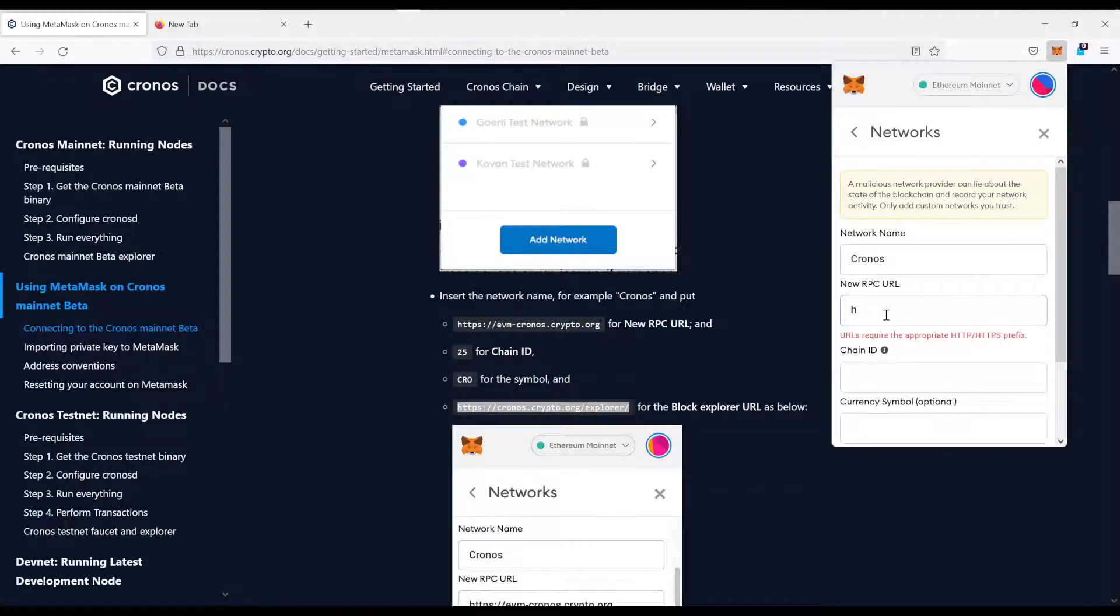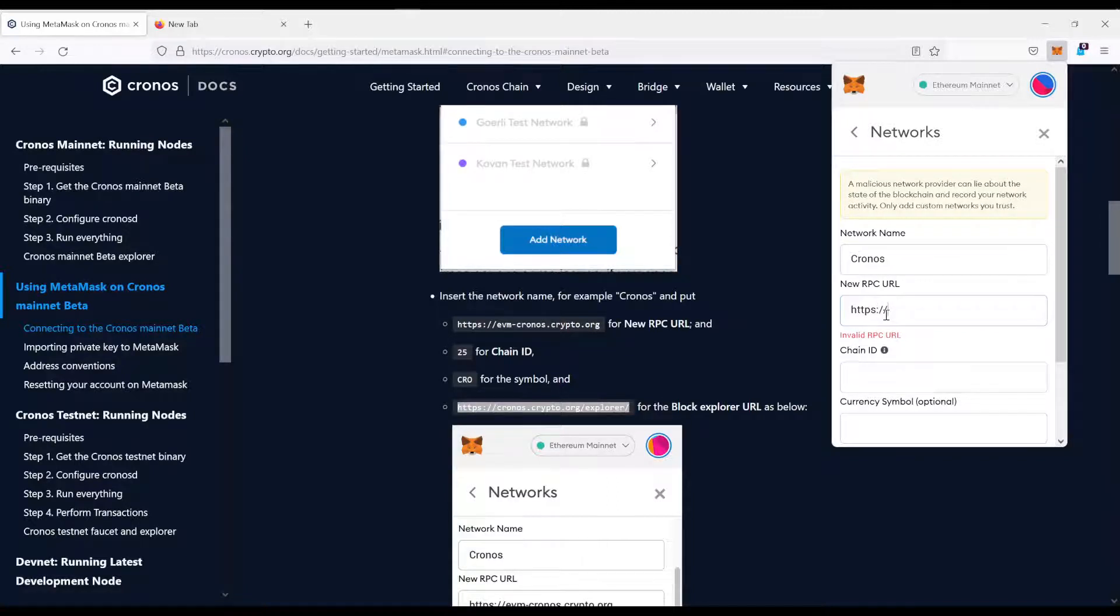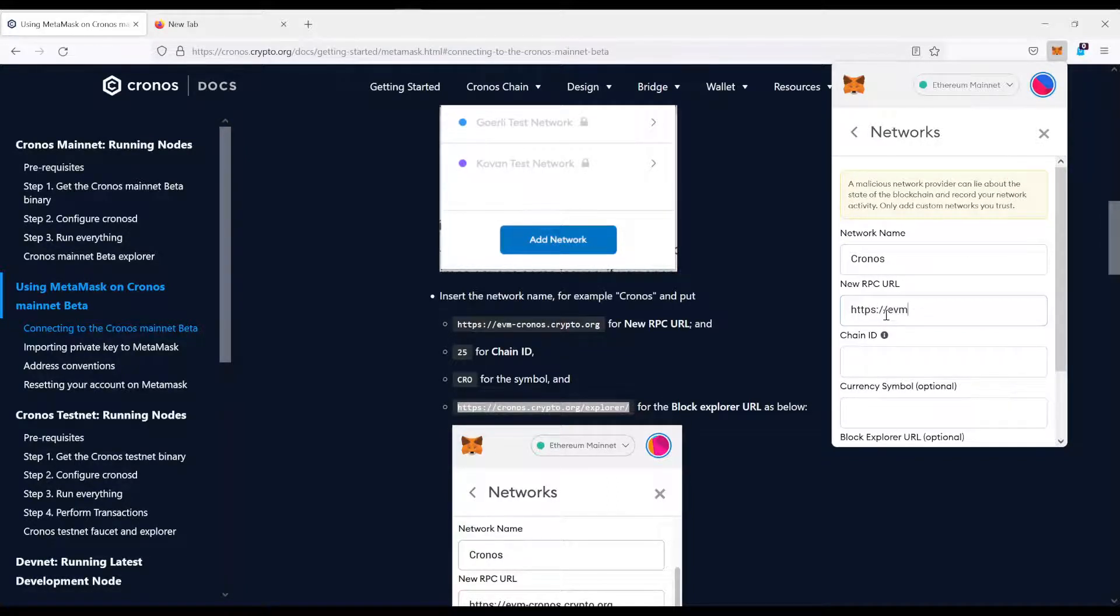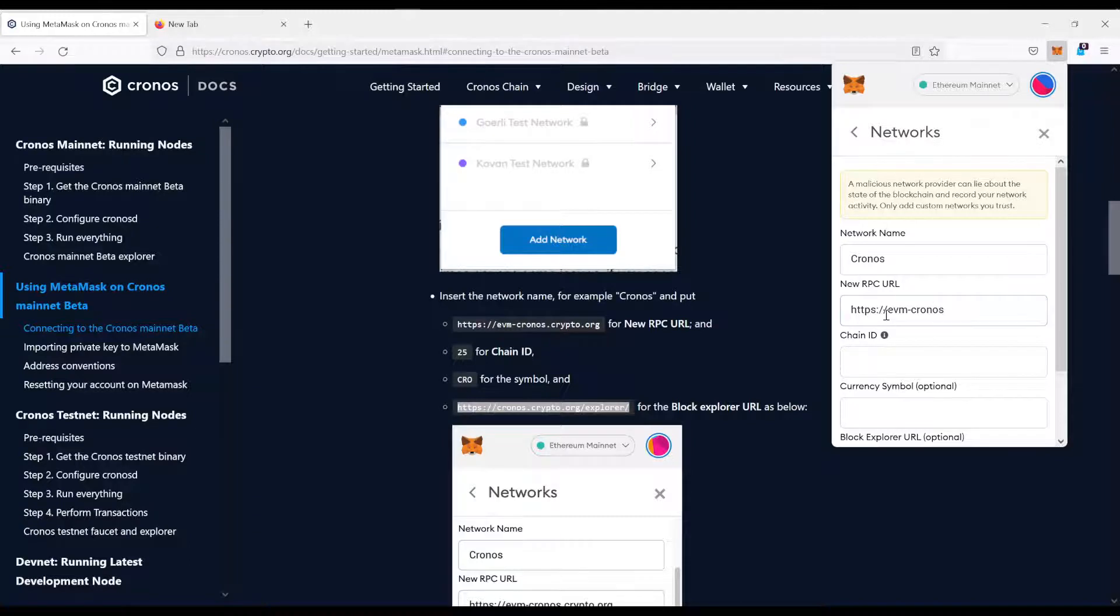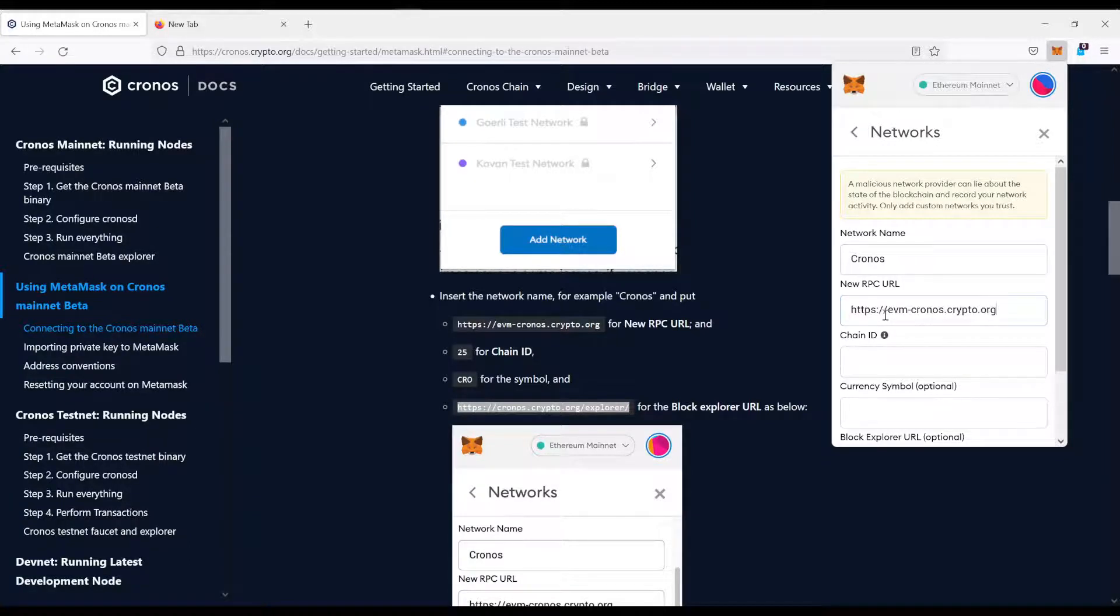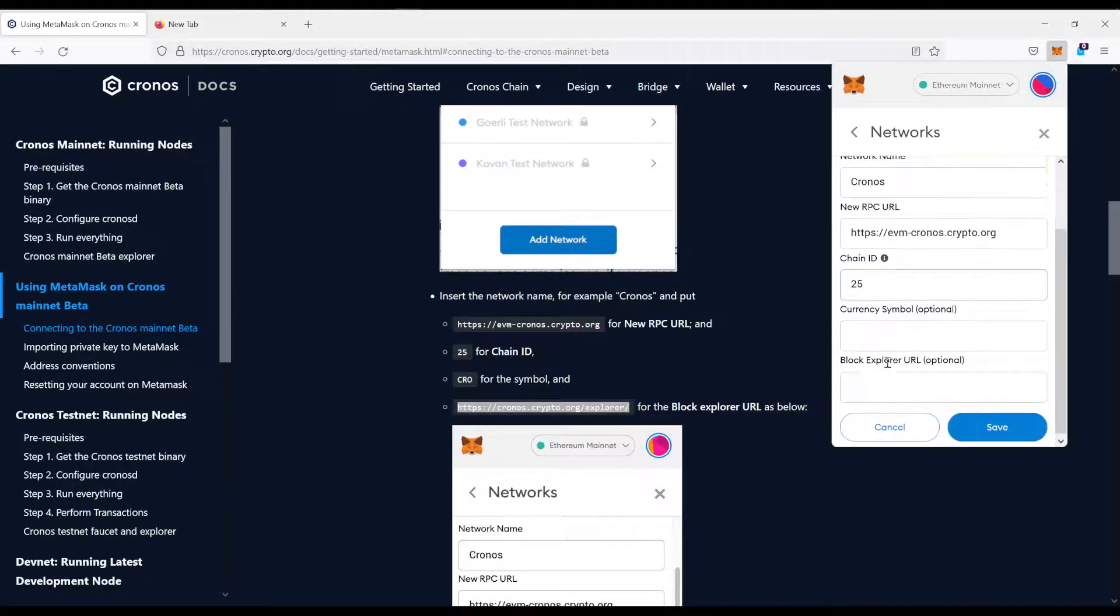So, https.com slash evm minus Kronos.crypto.org. Chain ID, 25.